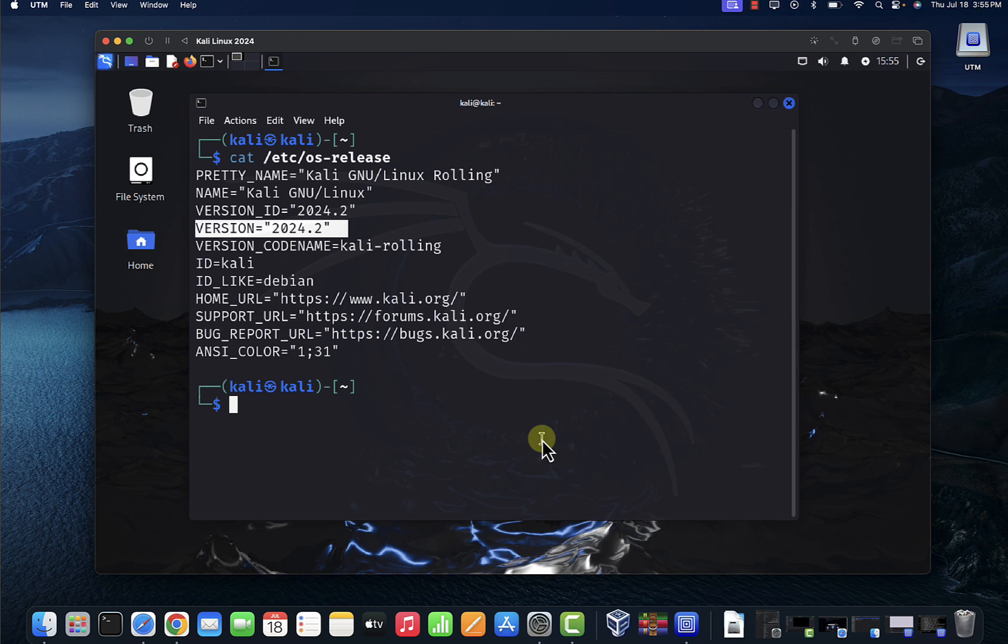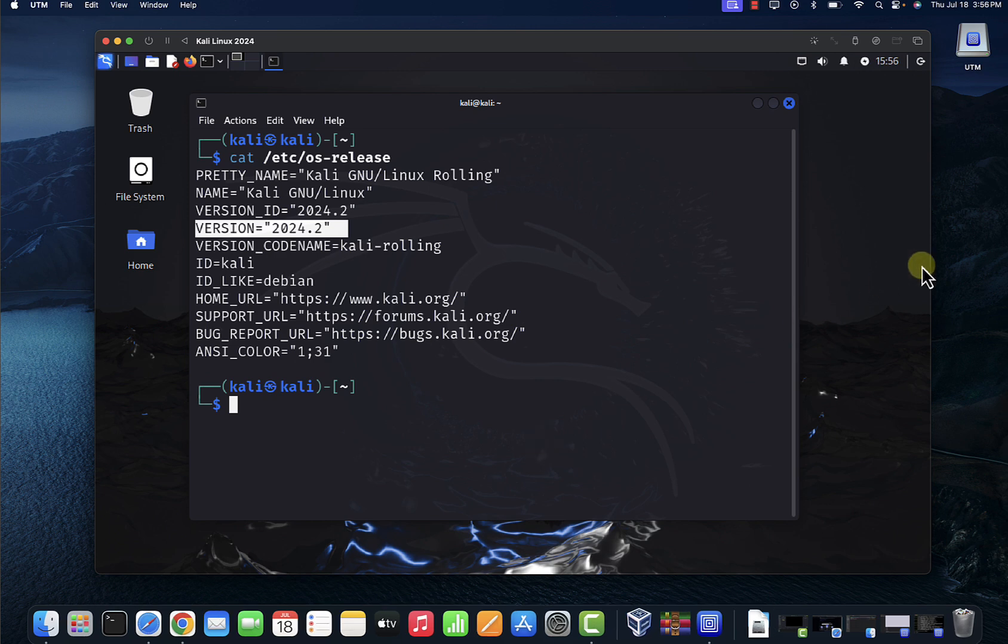So that's all for this video. That's how you can install the latest version of Kali Linux on a Mac device, and this is a Mac One device. I hope this information has been helpful. I'll catch you on my next video. Thanks, bye.